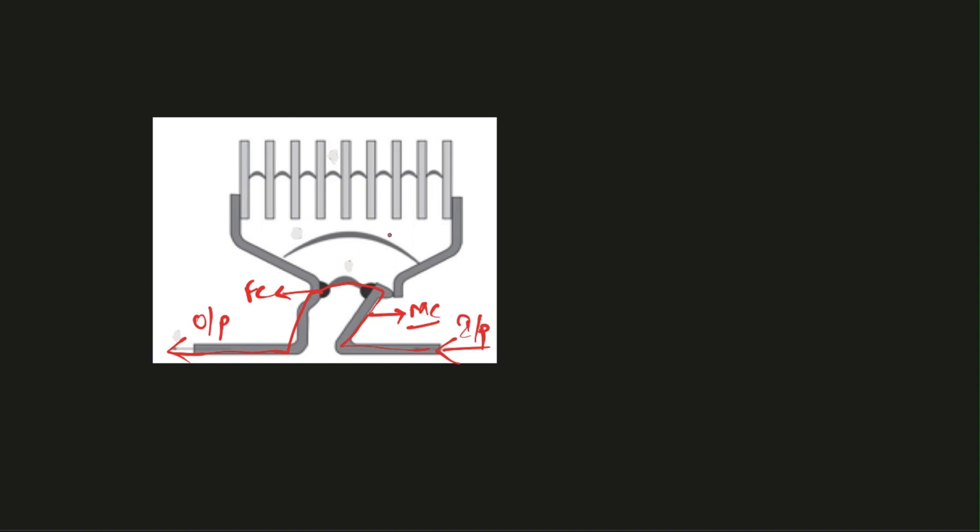When this moving contact and fixed contact are separated due to some faulty condition, then an arc is created between them. When there is a gap created between them, air starts to flow. Because this arc is at higher temperature than the normal air, this arc starts to move in an upward direction.